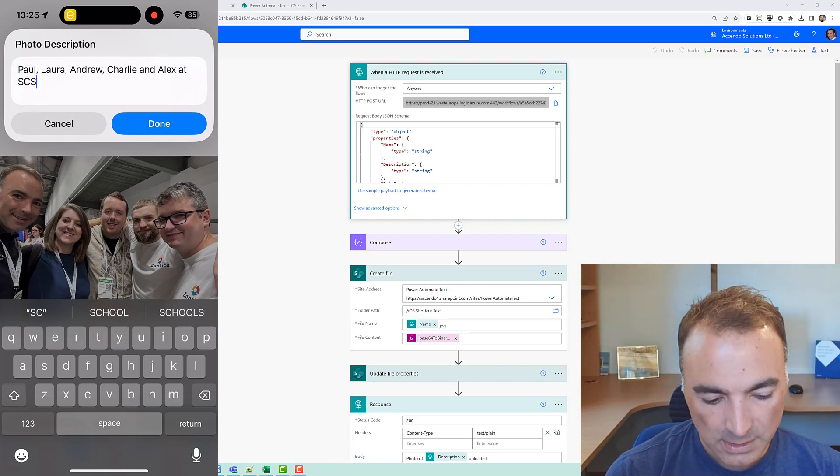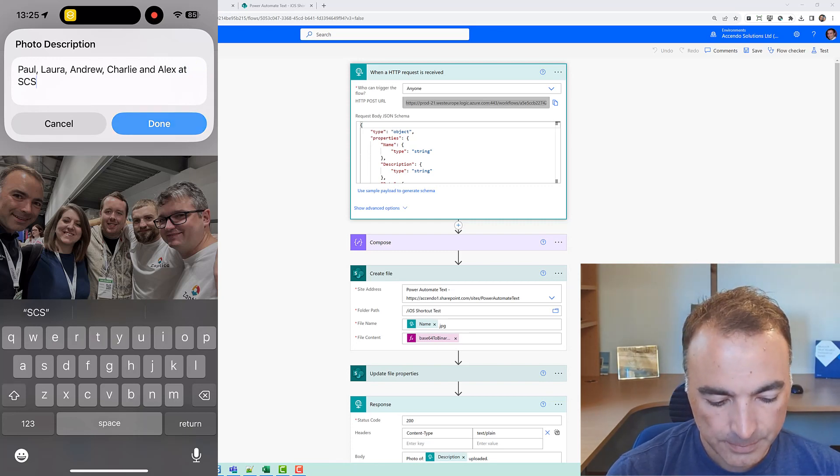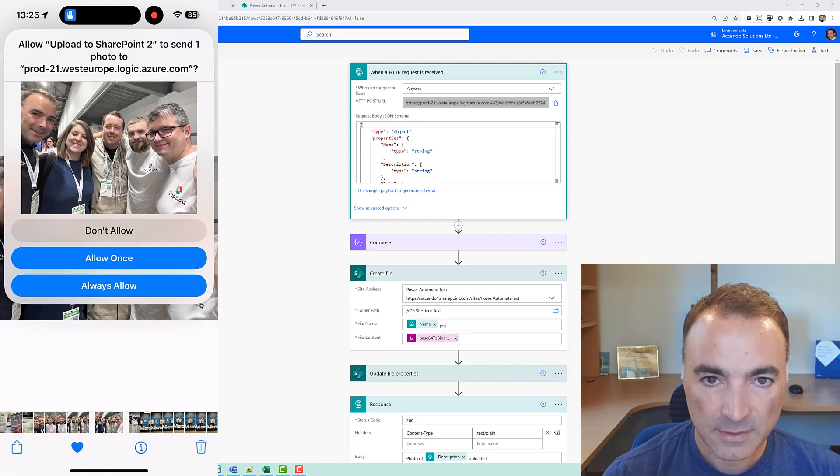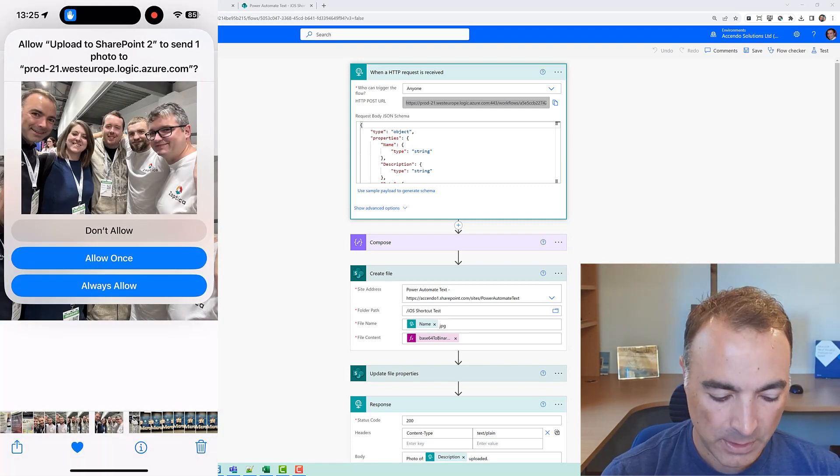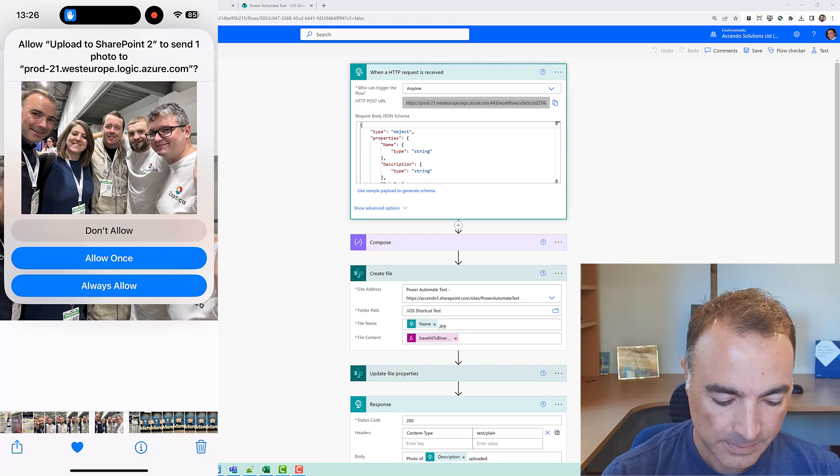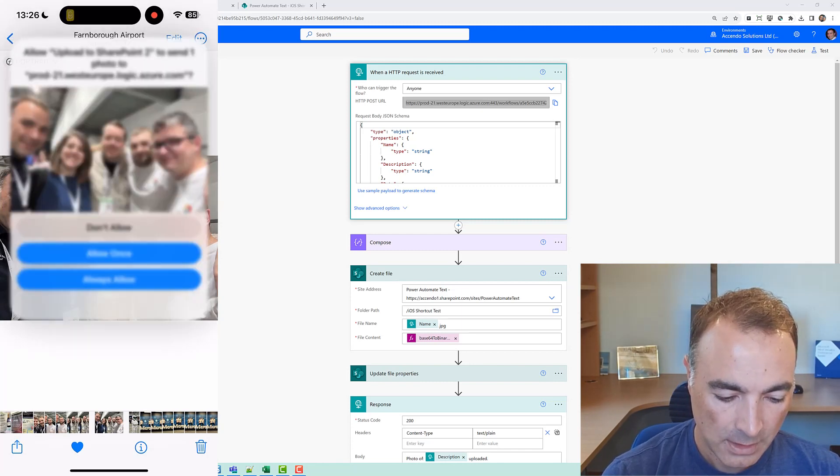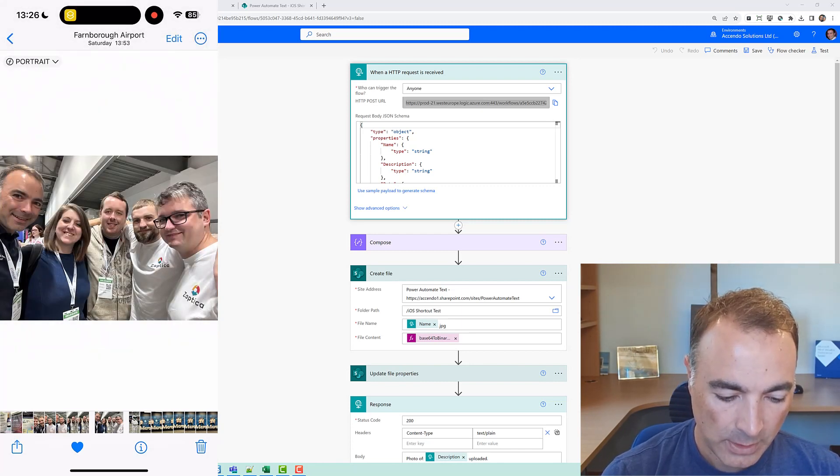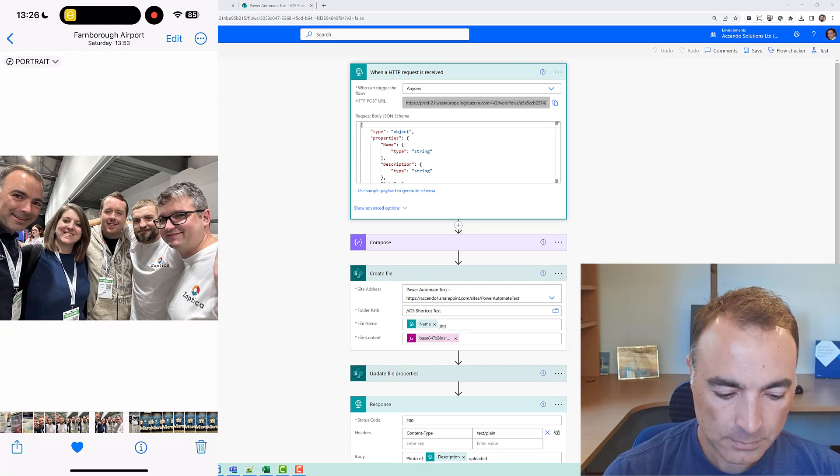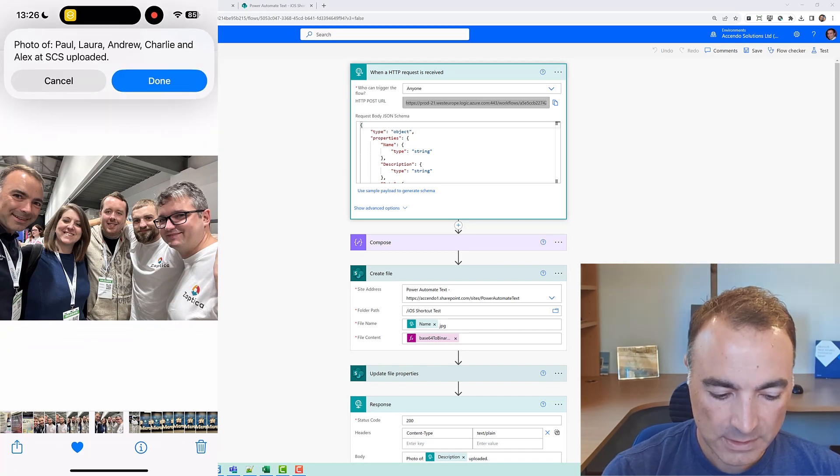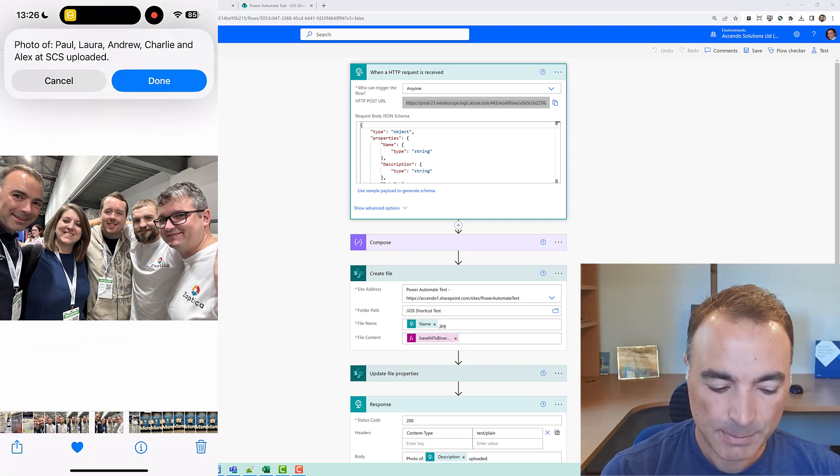I'll click done on that. Again it will give us this prompt but we only need it once so we'll say always allow and that will go ahead and do its thing and it gives us the response back so we know it's worked